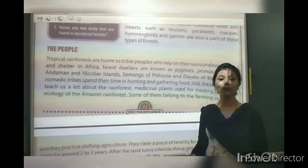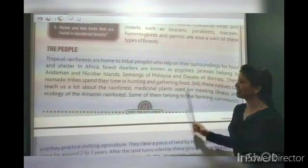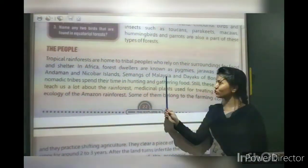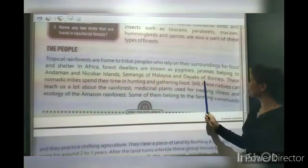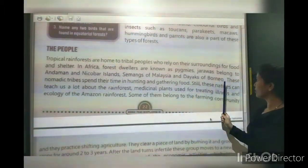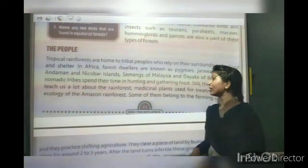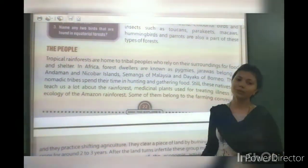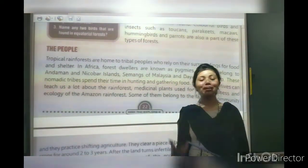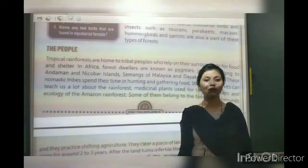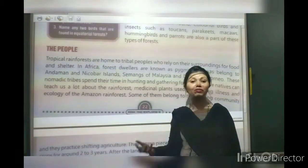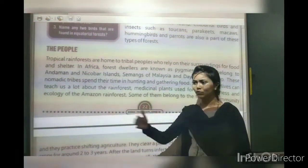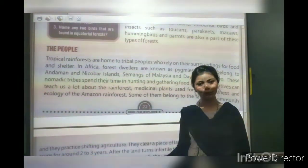The tribes of Malaysia are called Semai. The tribes of Borneo are nomadic tribes. Nomadic tribes move from one place to another for food — they do not stay in the same place, always moving from place to place in search of food.